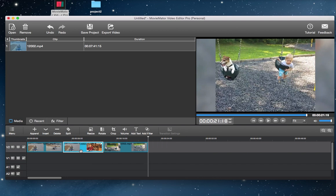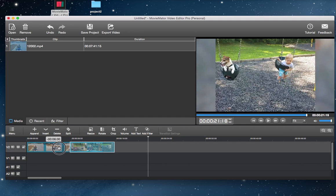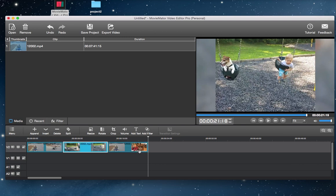After that you can rearrange the video clips by dragging and dropping to make sure they are placed in the right order.